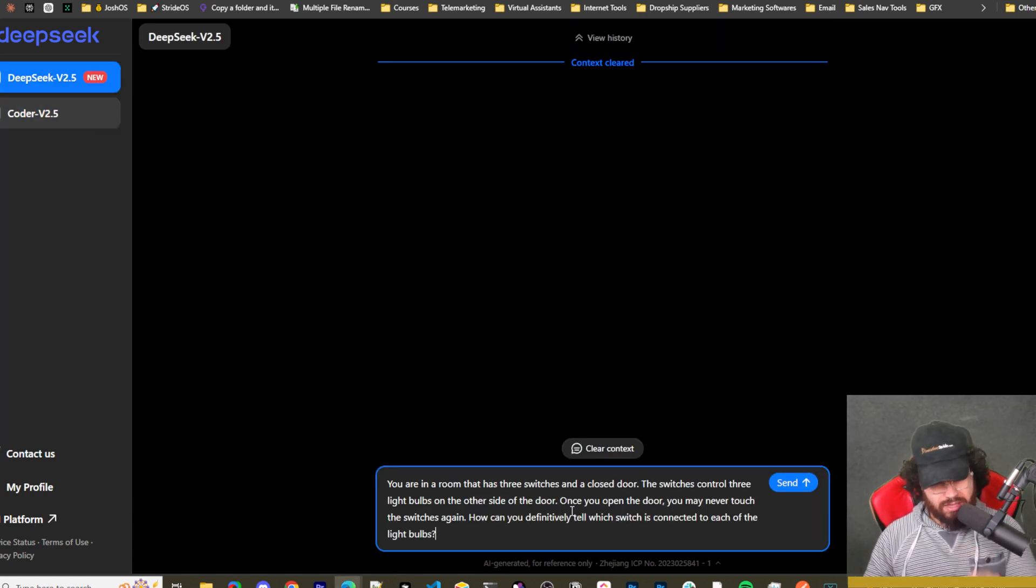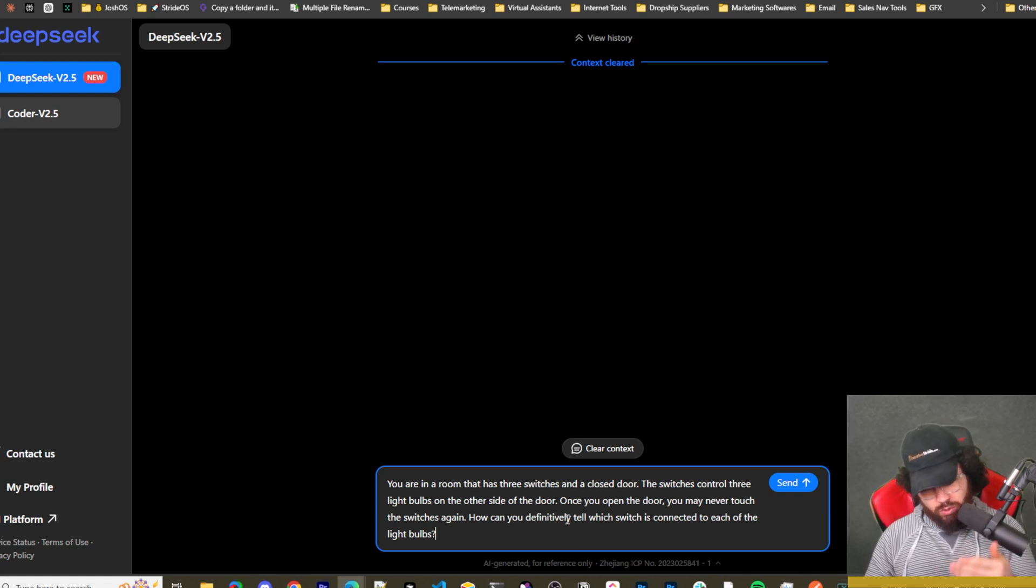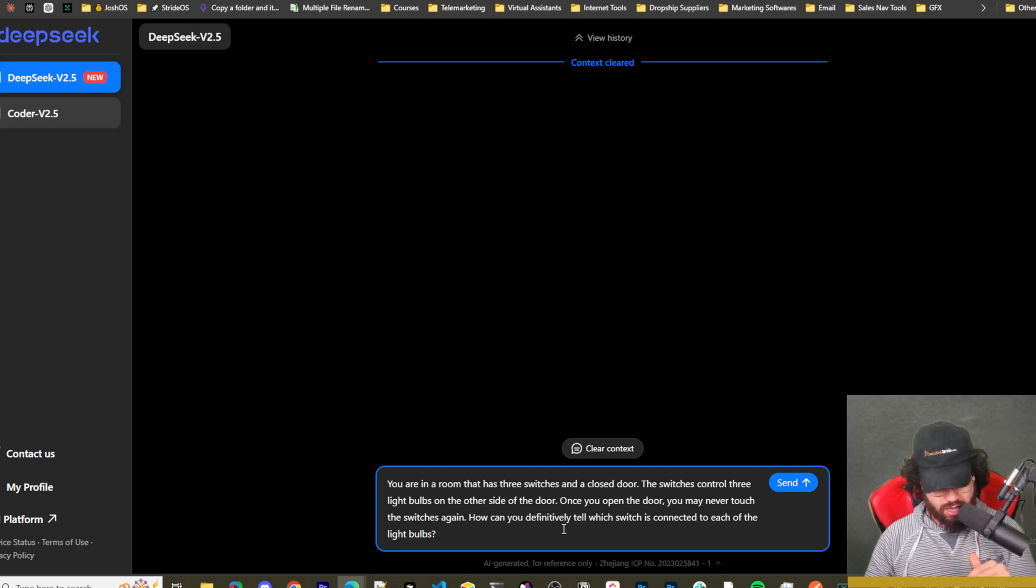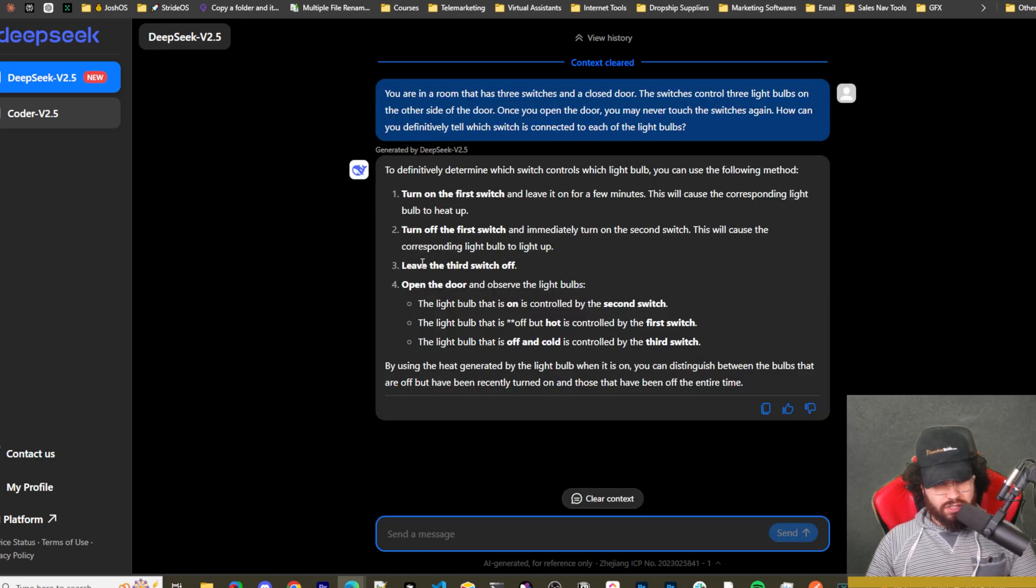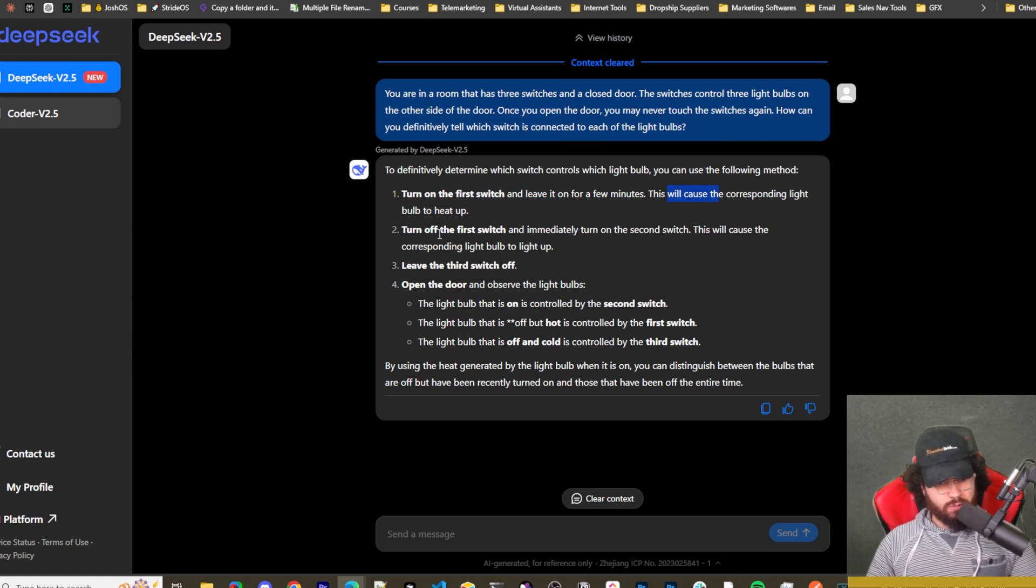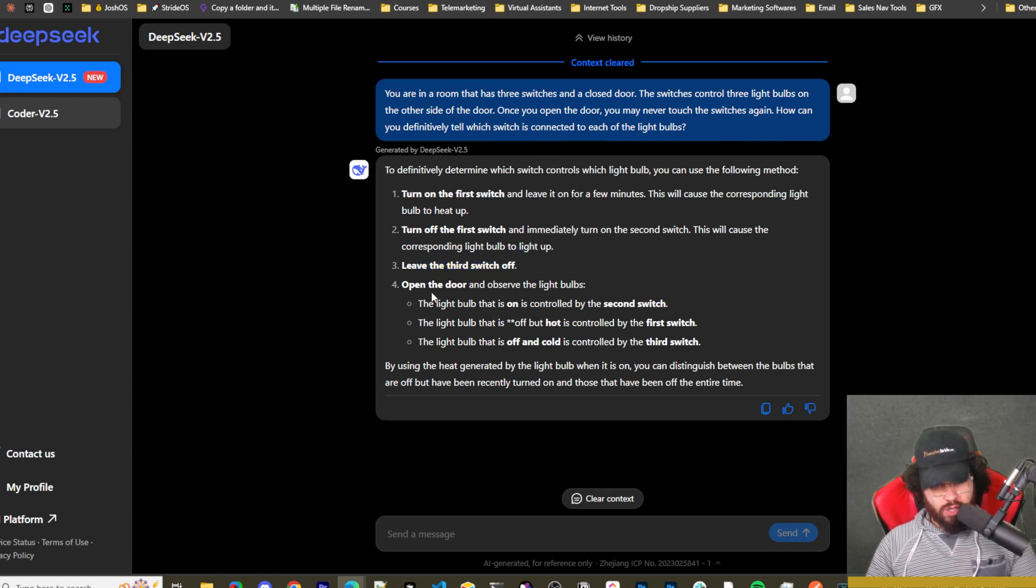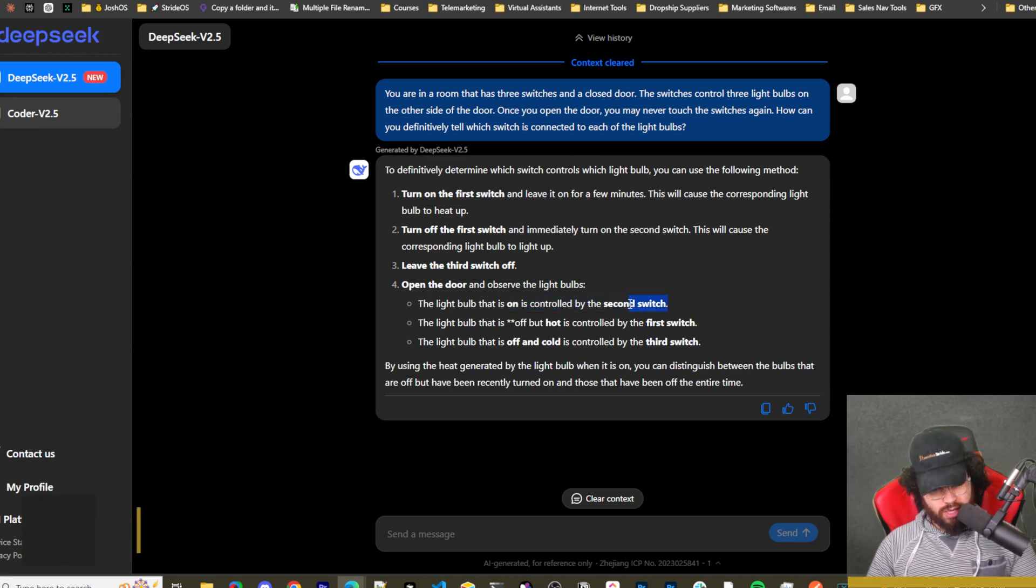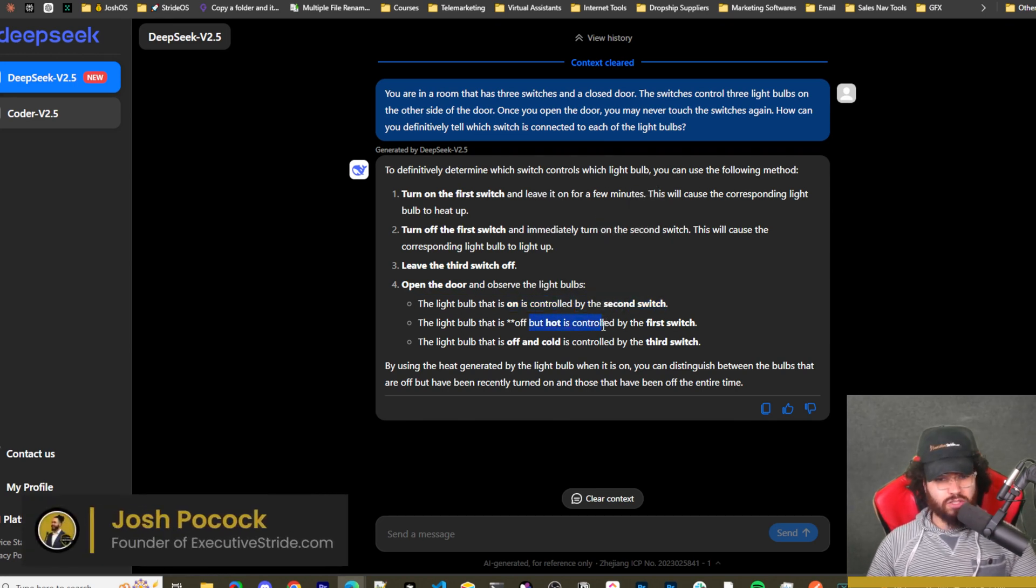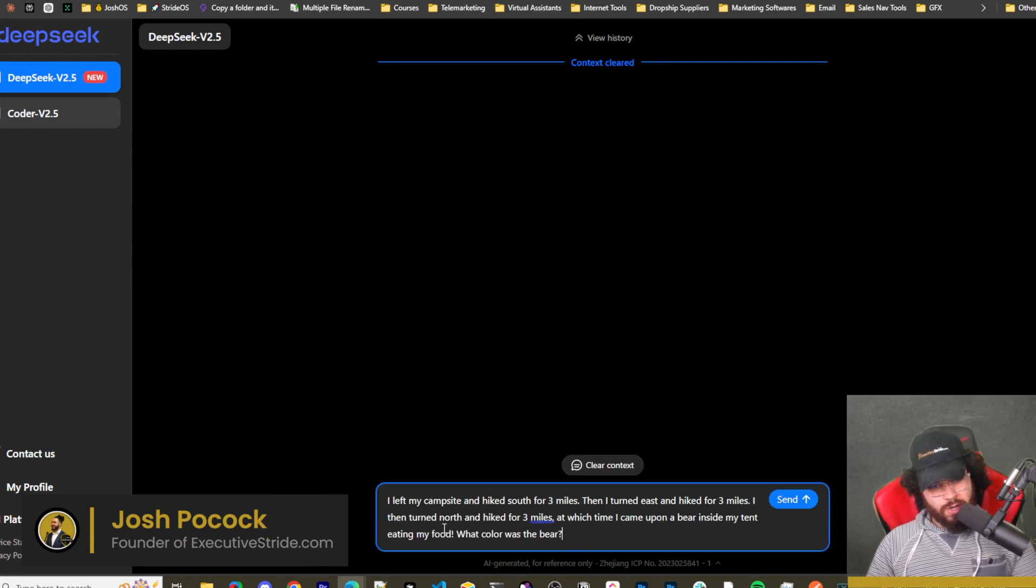All right, so another question that it may not get right here. You are in a room that has three switches and a closed door. The switches control three light bulbs on the other side of the door. Once you open the door, you may never touch the switches again. How can you definitely tell which switch is connected to each one of the light bulbs? All right, so it actually got it correct. Turn on the first switch and leave it on for a few minutes. This will cause the corresponding light bulb to heat up. Turn off the first switch and immediately turn on the second switch. This will cause the corresponding light bulb to light up, and then leave the third switch off. Open the door and observe the light bulbs. The light bulb that is on is controlled by the second switch. The light bulb that is off but is hot is controlled by the first switch, and the light bulb that is off and cold is controlled by the third switch.